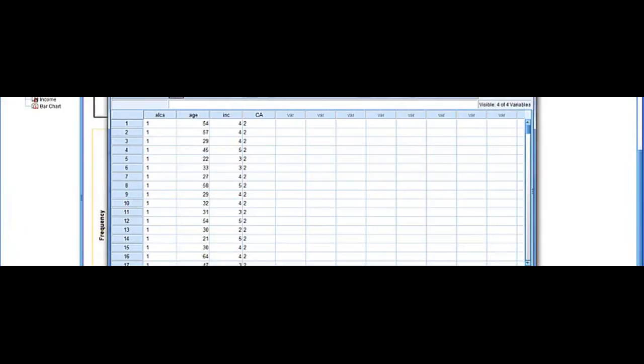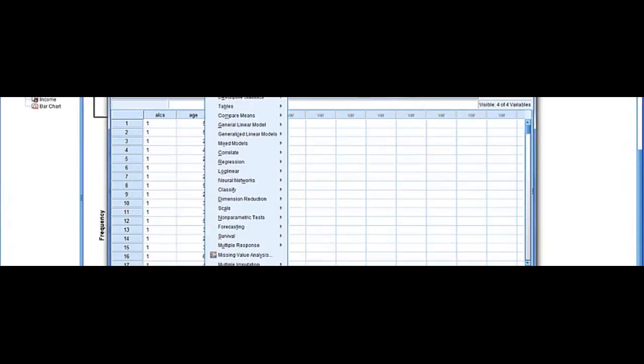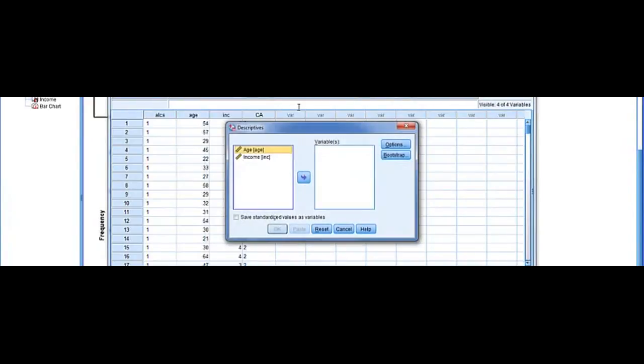You can also go back. Same data set. Descriptive statistics, and we can run descriptives. And this time we're going to use age. We'll put age in the variable.